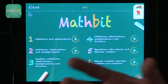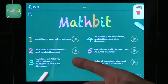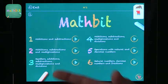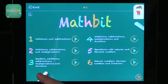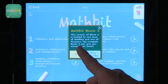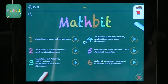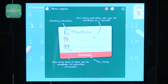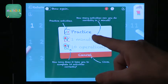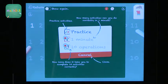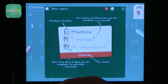You can choose from different operations: addition, subtraction, multiplication, and division. You can try it on a trial basis, which allows you access to some levels. You can get practice with a one-minute exercise and ten operations that are timed, so there are different ways to measure how fast students do things.